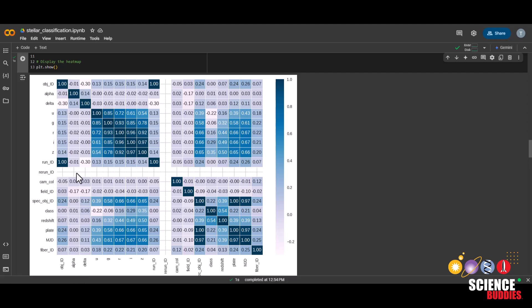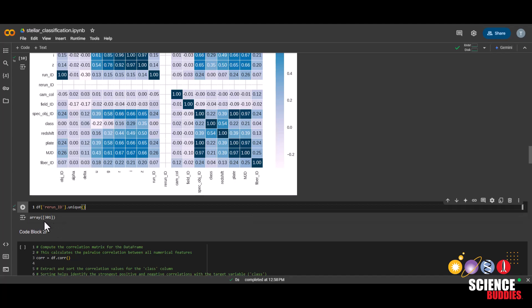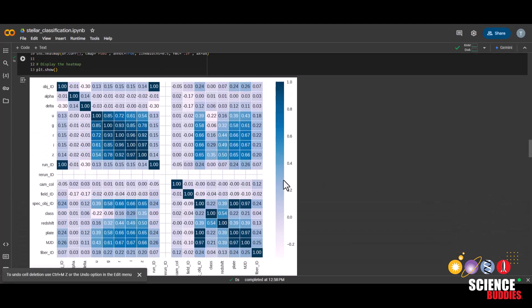We can see there's missing values here for rerun ID. So let's check the values of rerun ID to see what's going on. And we can see that there's only ever one value for rerun ID, which is 301. There's no point in keeping a column where the value never changes. So we can keep that in mind and drop that column later.